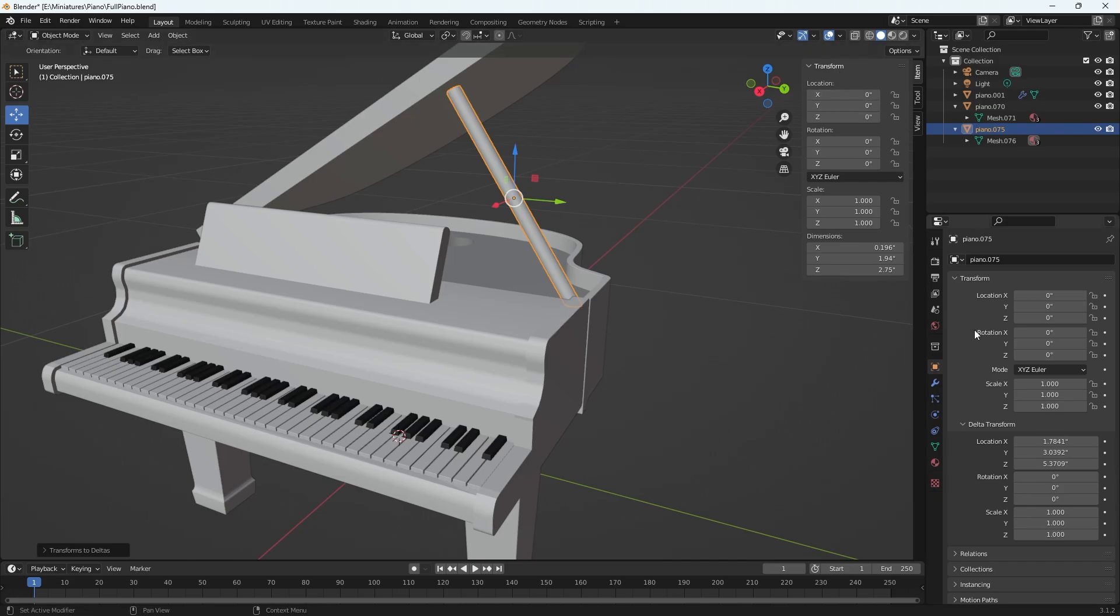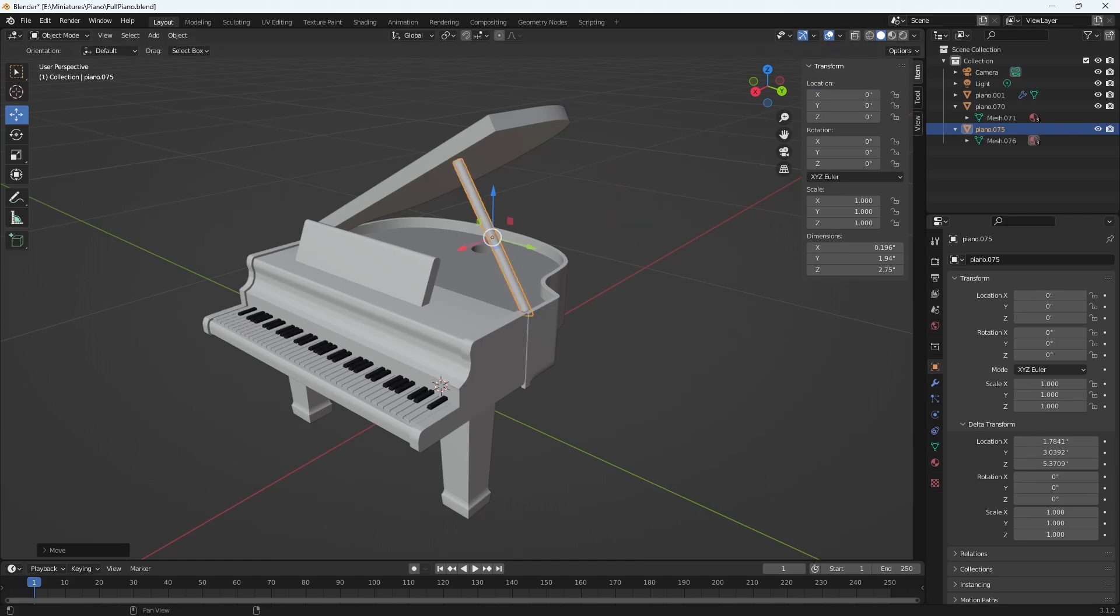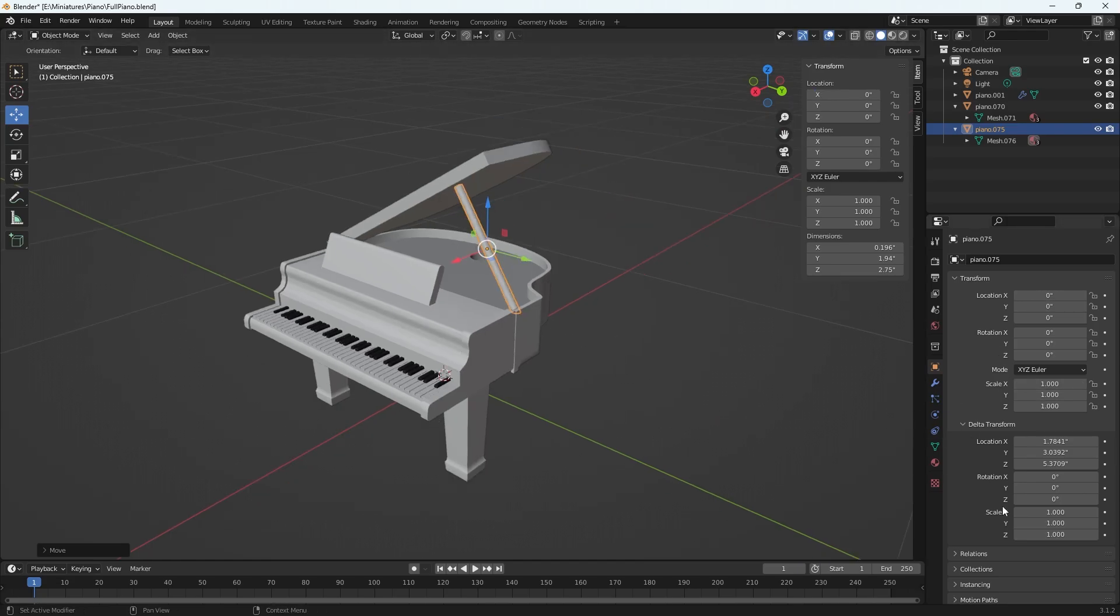This is important because now for all intents and purposes I can move things around, reset them to zero, but the actual location in space is being recorded here in the delta transform rather than the ultimate transform menu here.